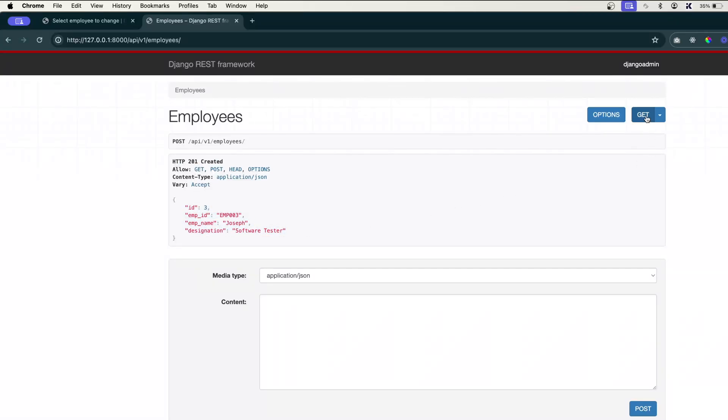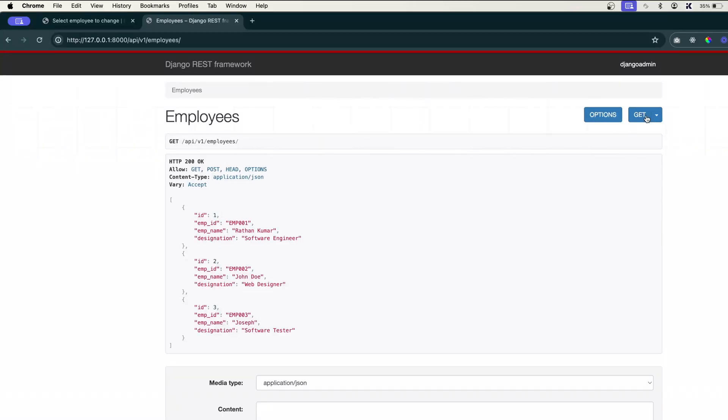...has been created. You can click on this GET and you can see we have got all the data, including the one we have just created.